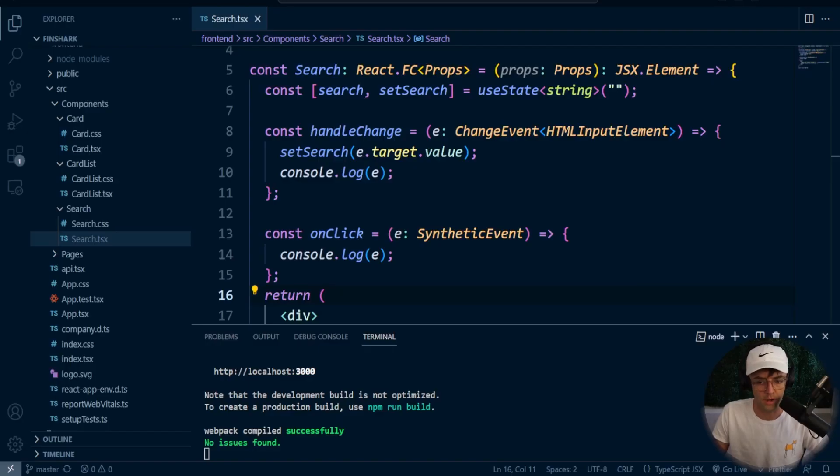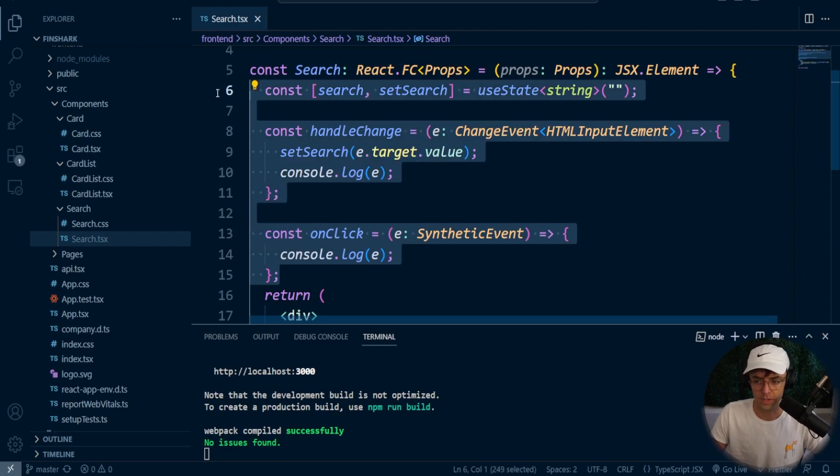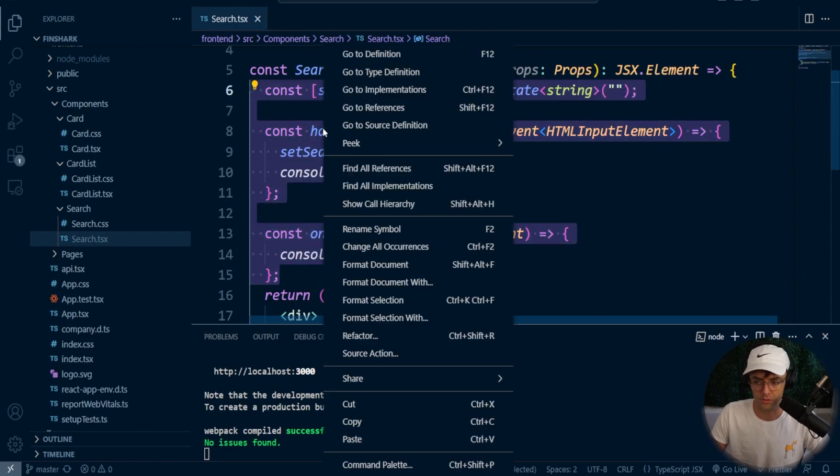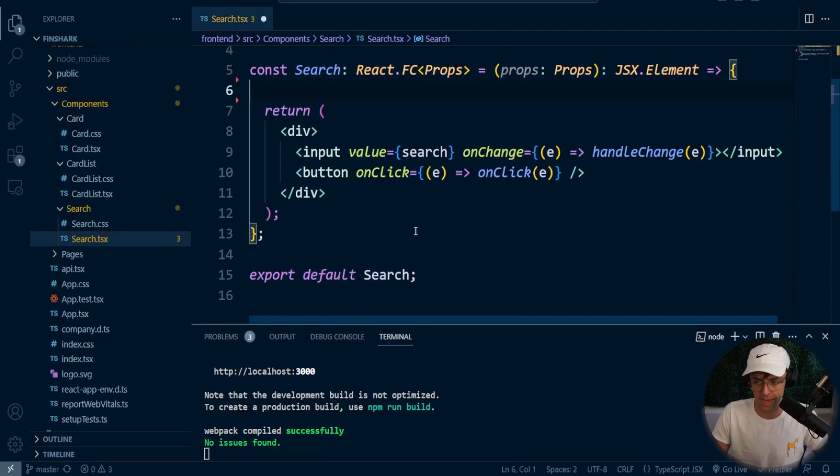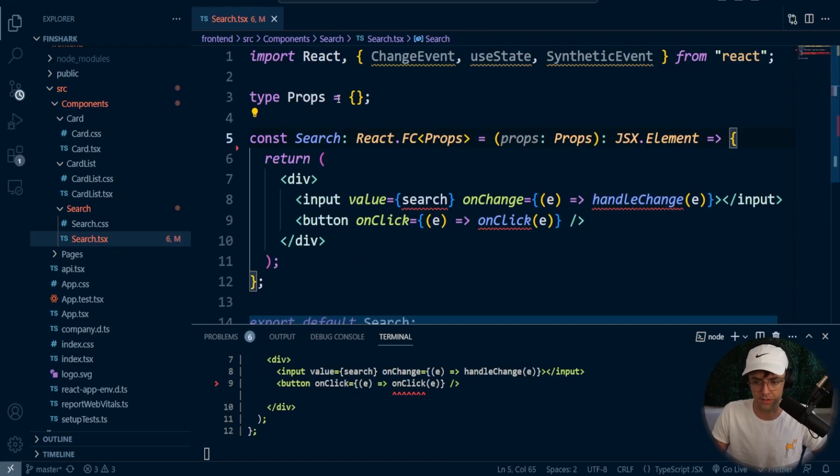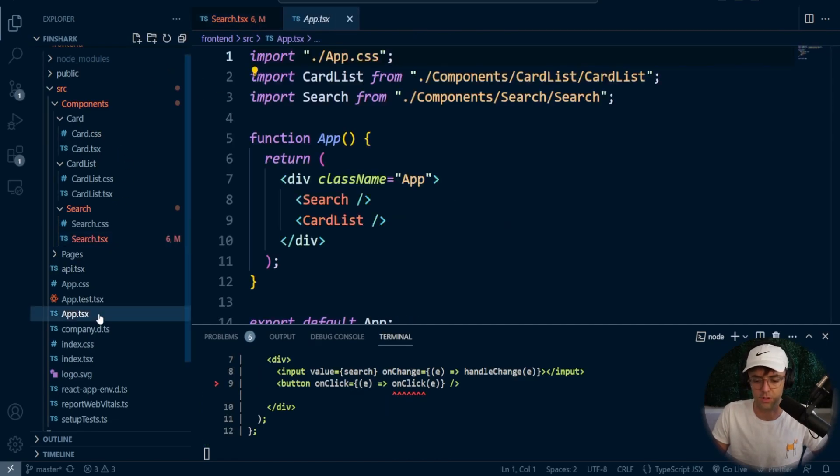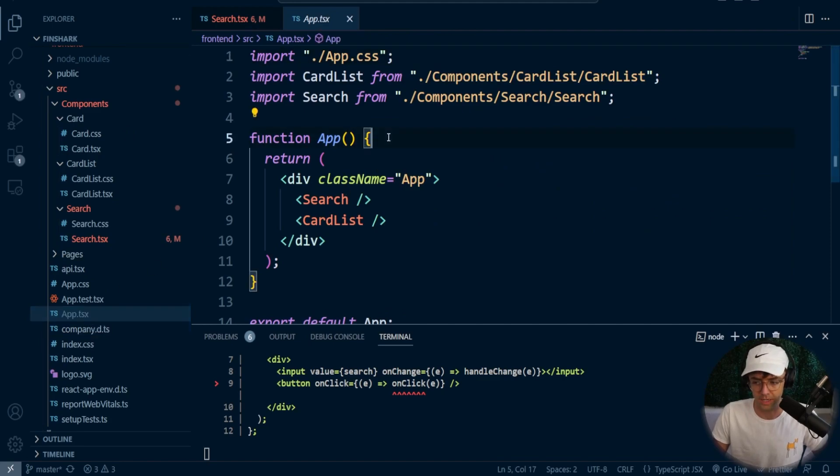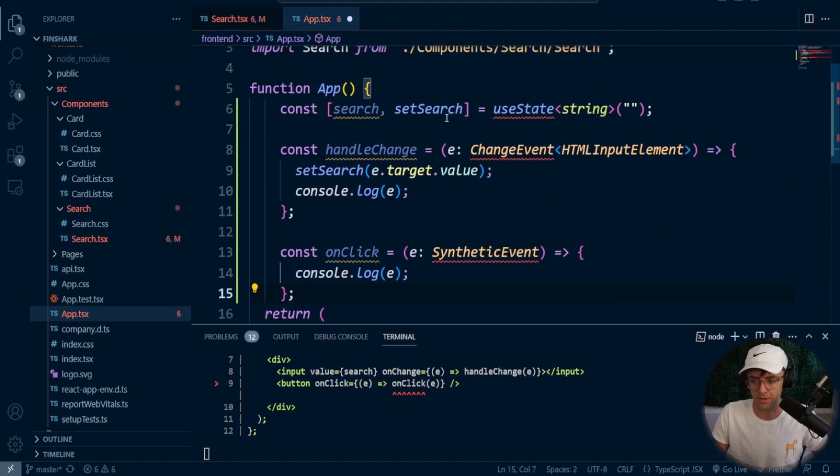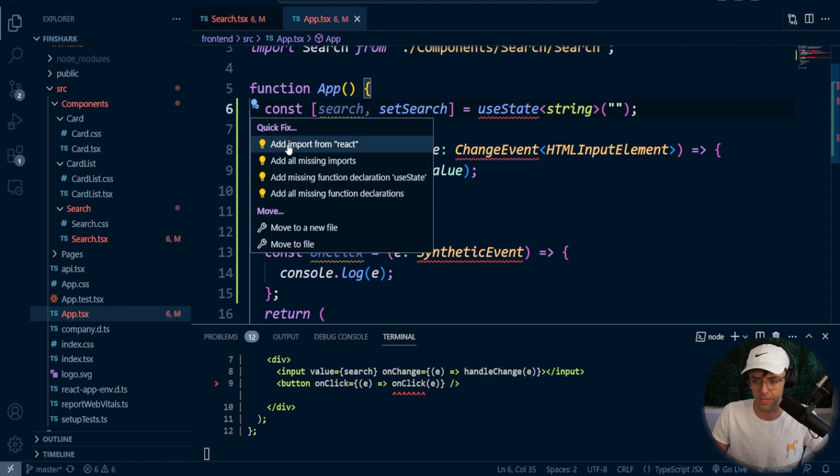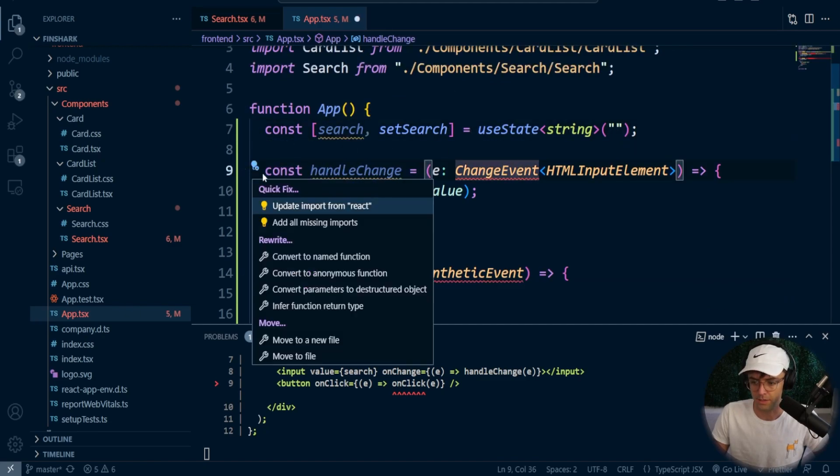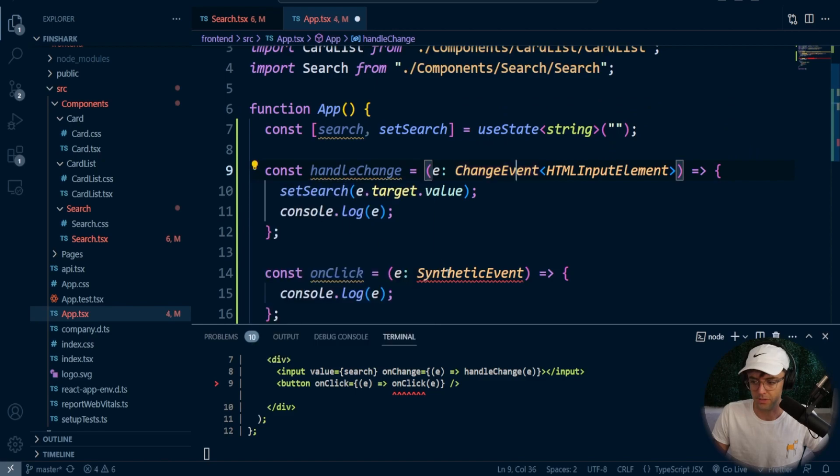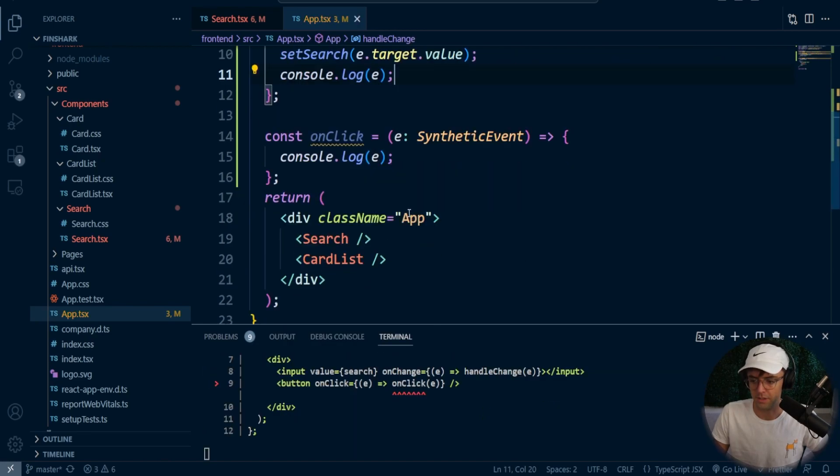Okay, so we are now in Visual Studio Code. And what we're going to do is we're just going to copy and paste all of this out of search. This is now a dumb component, and we are going to take all of this code, go into our app.ts, and we are going to paste it within our app.ts. And we are going to bring in all of the appropriate imports. So I'm going to go here. I'm going to go bring this in. I'm going to bring in synthetic event just like this.